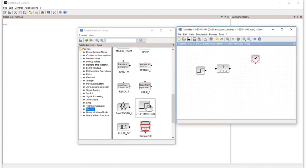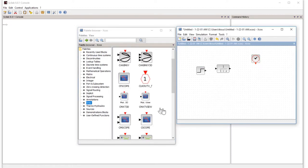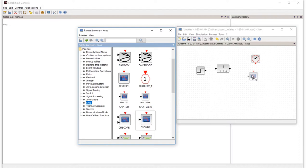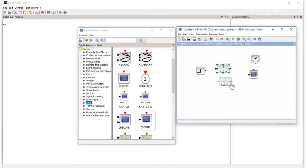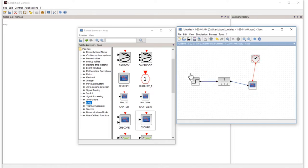The last thing we need is a scope, which is in sinks. The single display scope is this one. Now we make connections and activation connection, and align these blocks vertically.